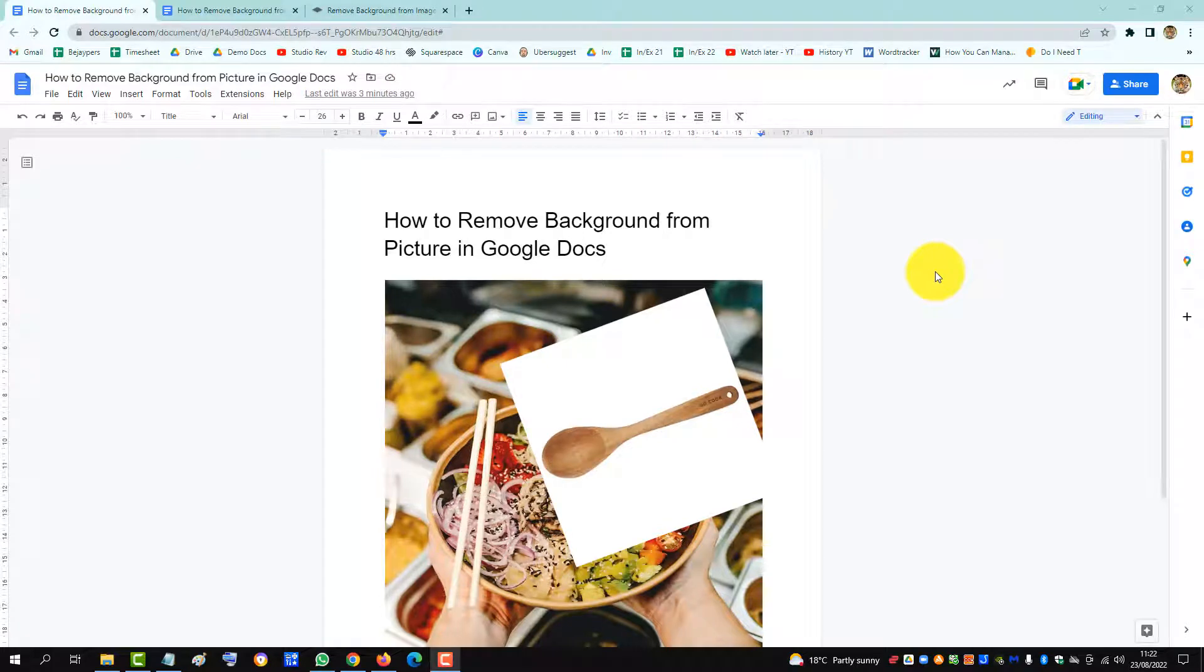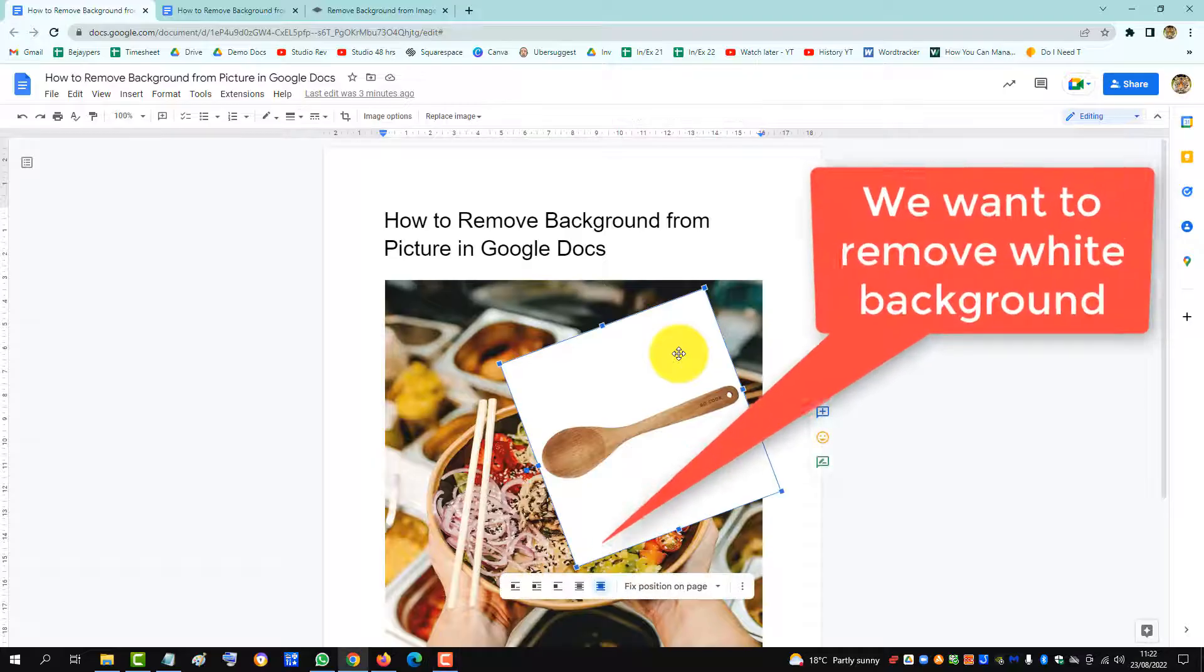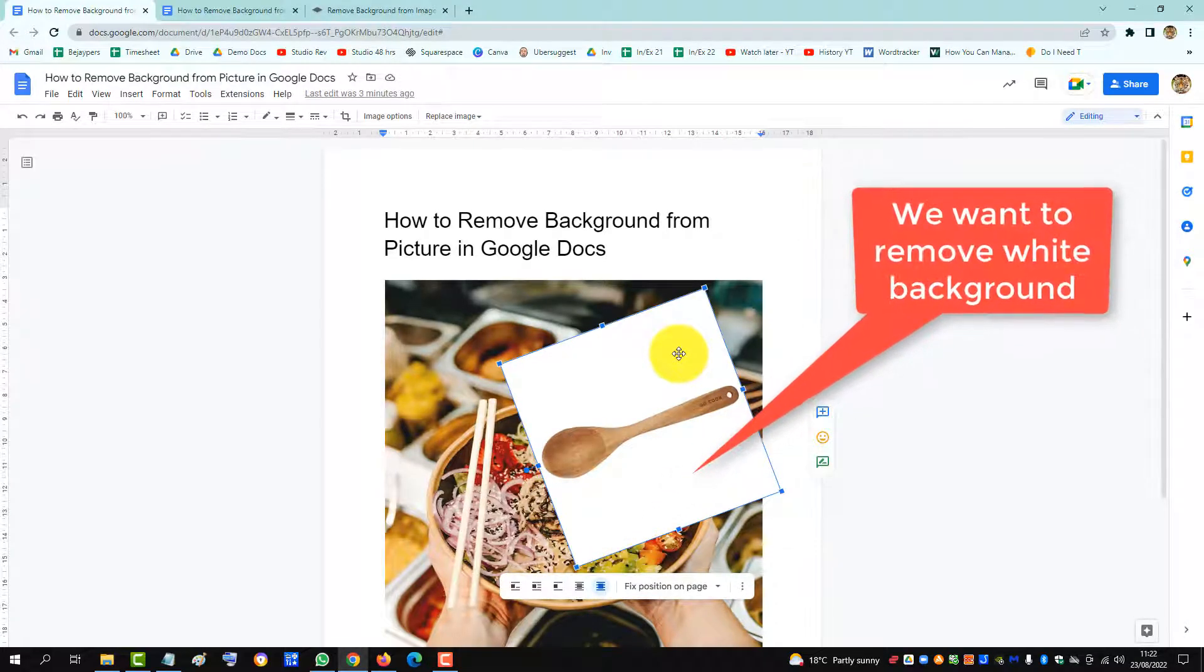This video will show you how to remove a background from a picture in Google Docs. You can see this image here. We want to remove the white background and just have the wooden spoon.